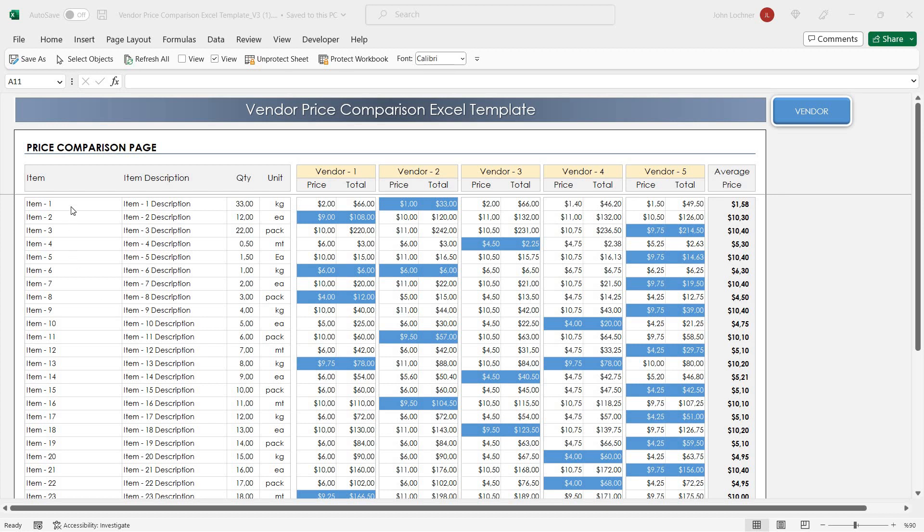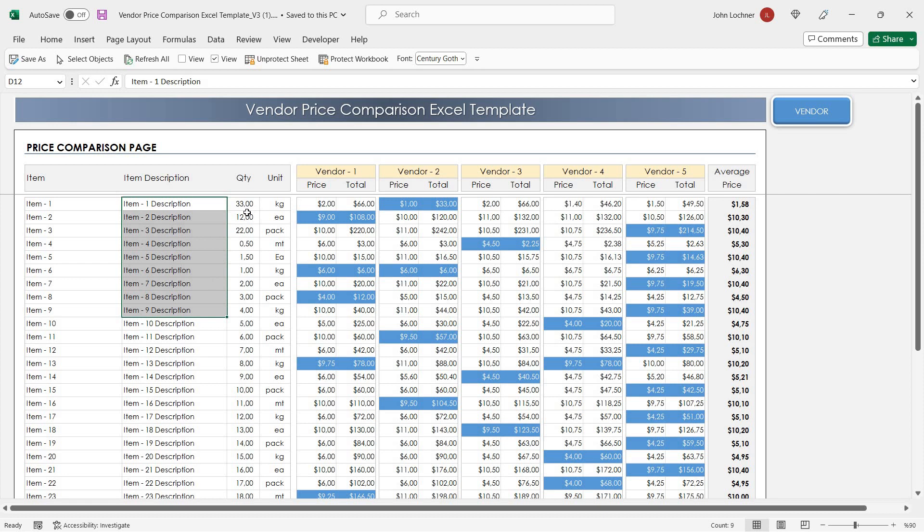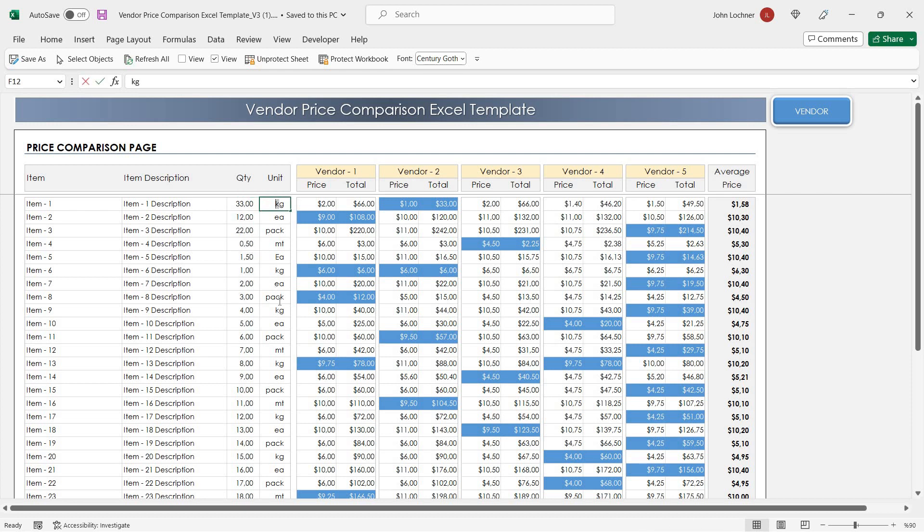All you have to do is enter the items, optionally item description, but mainly the quantity, and optionally the unit as well.